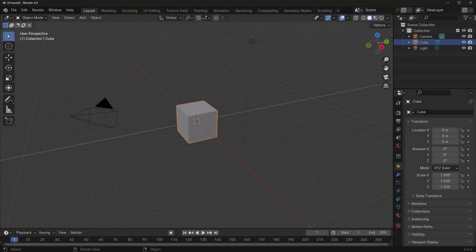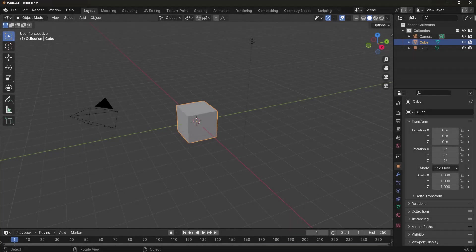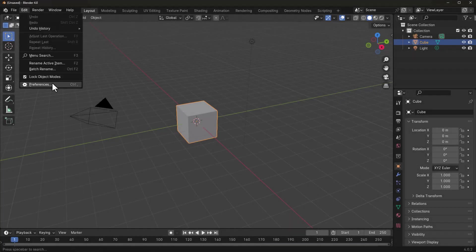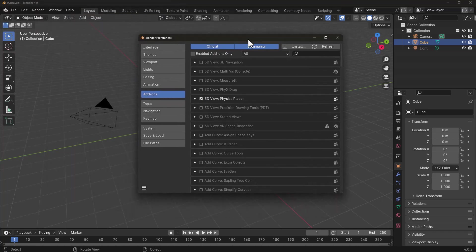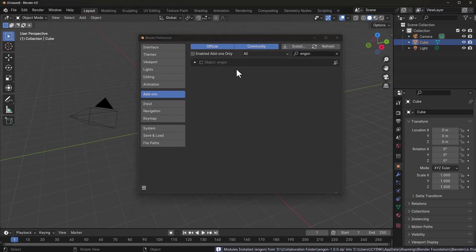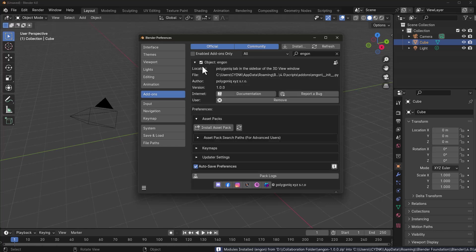When Blender is open, all you need to do to get things going is go over to Edit, go to Preferences, and install the Ngon add-on. The Ngon add-on and asset browser is a brand new way of interacting with tools from the folks at Poligon.